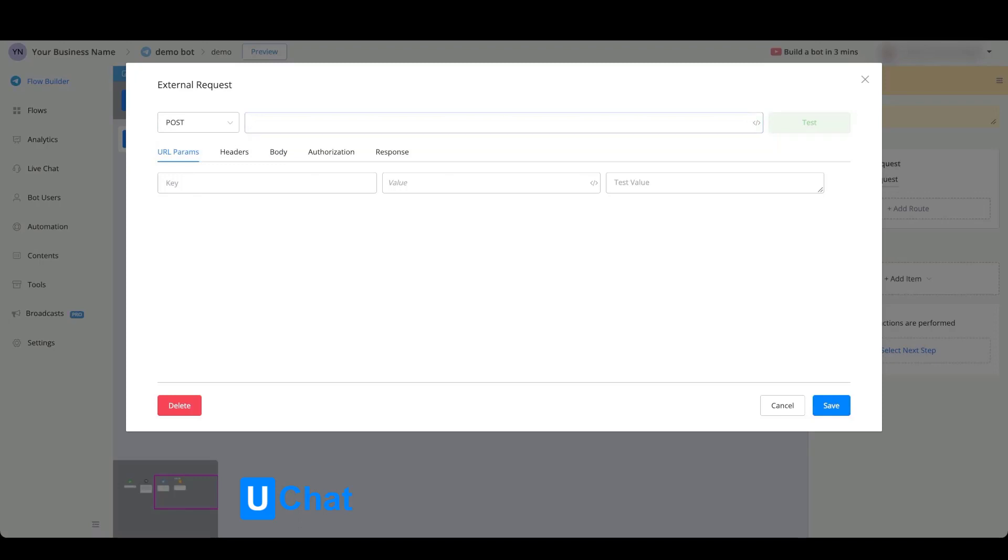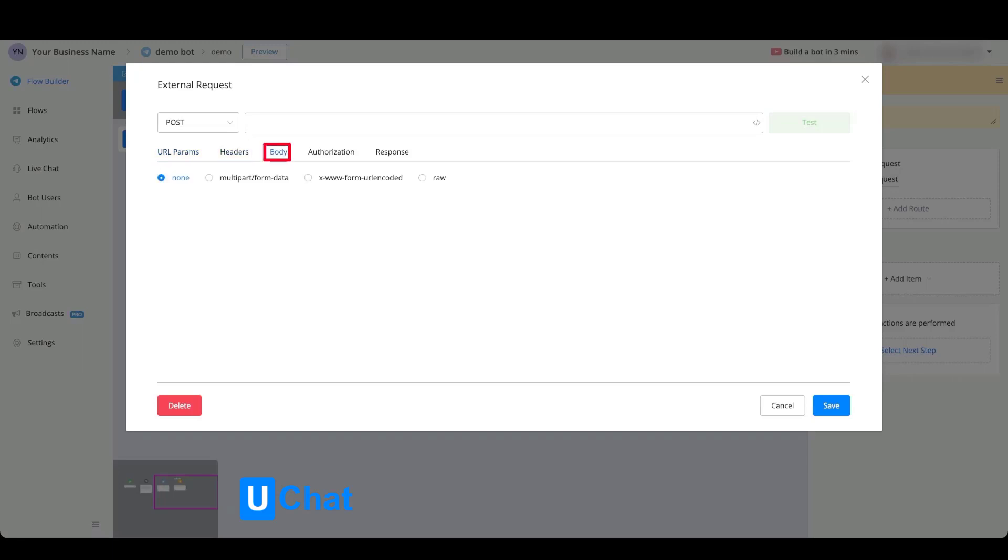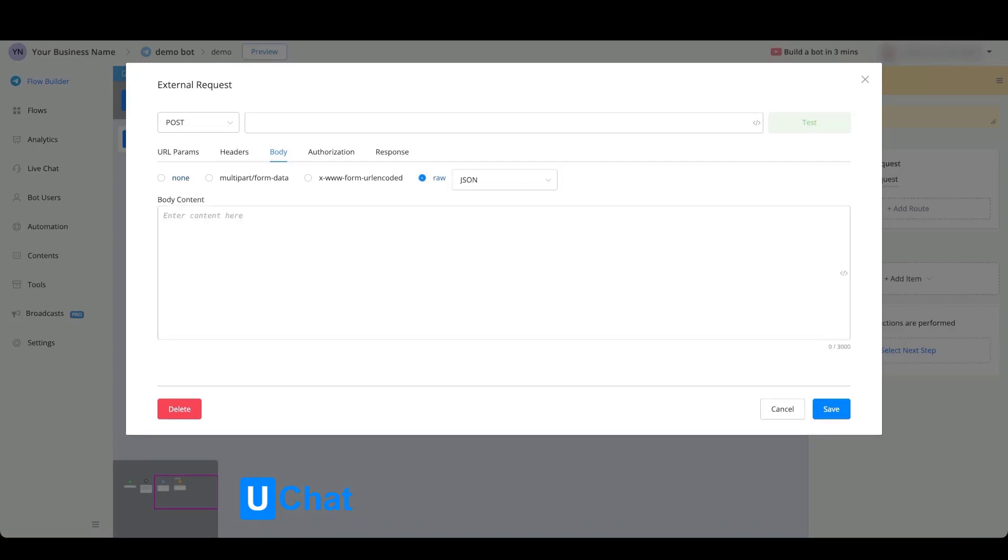Below this you will have different kinds of tabs to customize the API call according to the preferences of the third-party platform. You have the URL parameters, you will have the headers, you will have the body where you can choose to not include a body, you will be able to do a multi-part form data, and you'll also be able to do a form URL encoded or a raw file. If we choose the raw file, you will be able to choose between JSON, text, JavaScript, HTML, and XML.